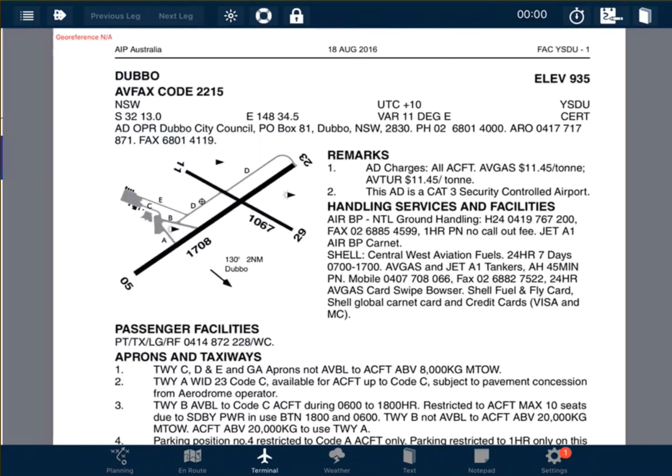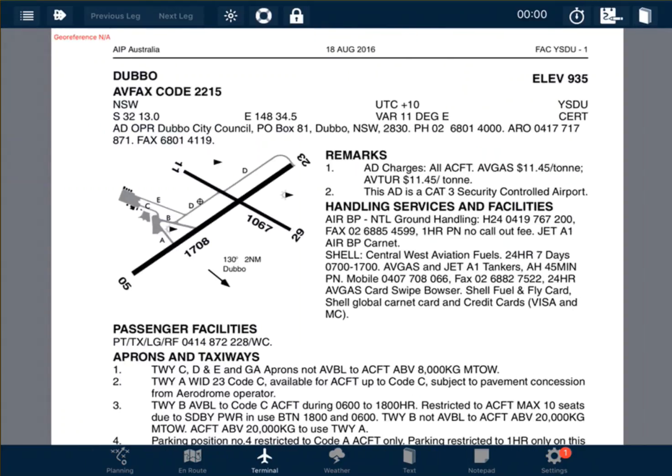Swipe for charts and a runway diagram appears. We can see here we have runways 05 and 23, and runways 11 and 29. Runway 05 points towards 050 degrees and runway 23 points towards 230 degrees. The runway numbers are rounded up or down to the nearest 10.